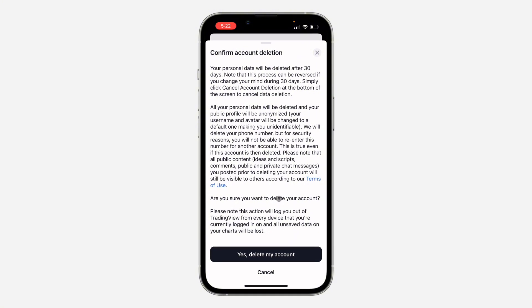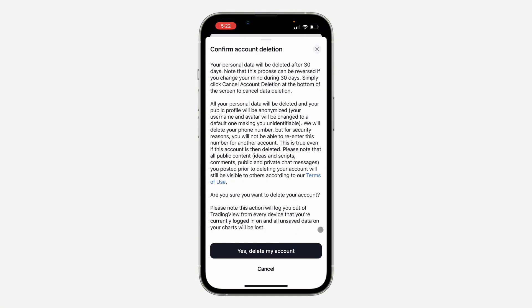Click on it and make sure you read all the information. Your personal data will be deleted after 30 days. Note that you can still recover your account within 30 days, but after 30 days it will be permanently deleted.